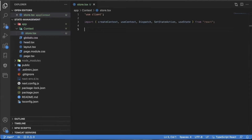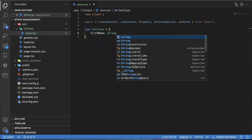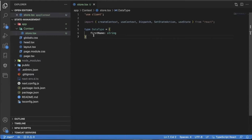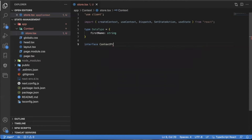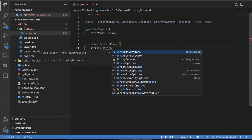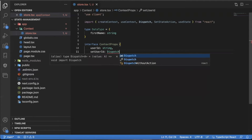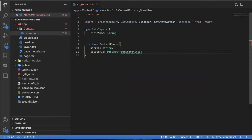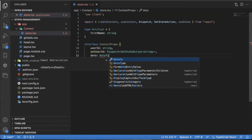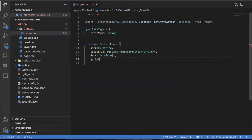I'm going to first create some basic context props. I'm going to create a Data type — within this Data type, I'm just going to say there's a firstName that's a string. I'm going to be creating an array full of objects with first names. Then I'm going to create an interface called ContextProps. Within here, I'll have a userId that is a string, a setUserId — and since this is a hook, I'll type it as Dispatch<SetStateAction<string>>. I'll also add a data value using the Data type as an array, and setData typed as Dispatch<SetStateAction<Data[]>>.